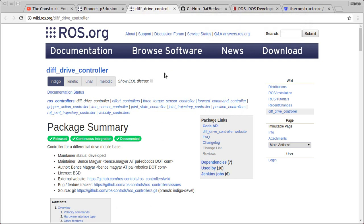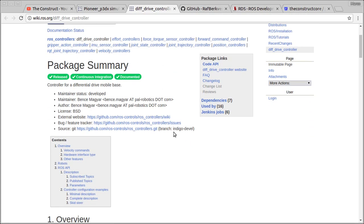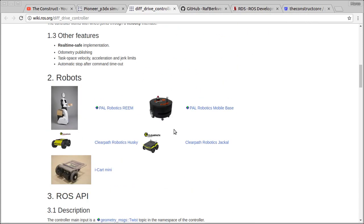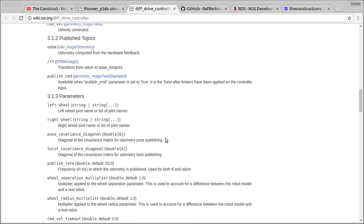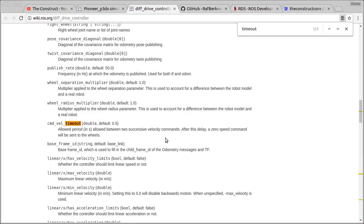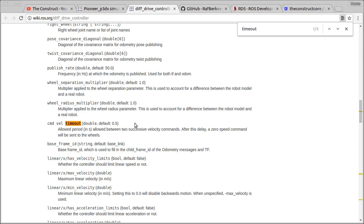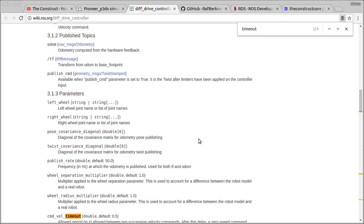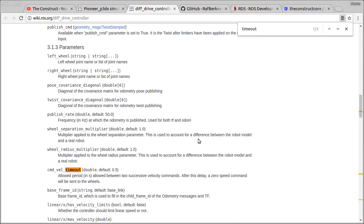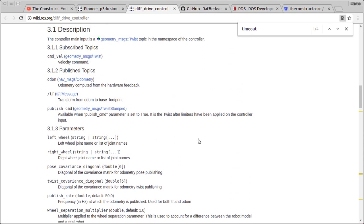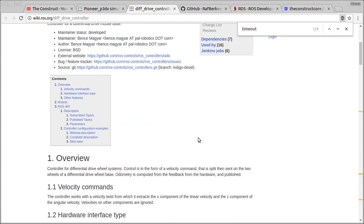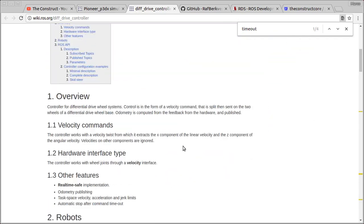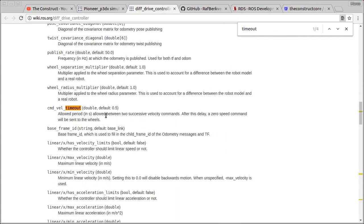Basically because we have a controller, we can just spawn a controller in Gazebo. That's the package I'm going to use: diff drive controller. It's very similar to the other one, but actually it's quite different. And also it allows us to customize. For example, we can add this parameter here, command velocity timeout, which is basically an interval of time you can specify. After this time, if no commands arrive to the robot, the robot stops. Zero speed command will be sent to the wheels.